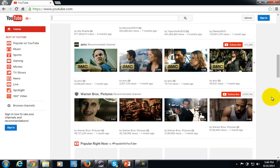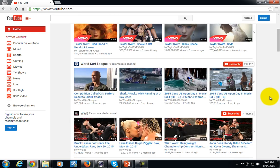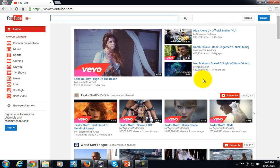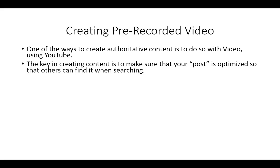So if you have how-to content, or even content that's going to be of interest inside of your niche, YouTube is a great place to put it, and pre-recording the video and uploading it is a great way to get your authority in front of people. The key to being able to create content is to make sure that your posts — in this case your video — are optimized so that people can find it when they are actually searching.